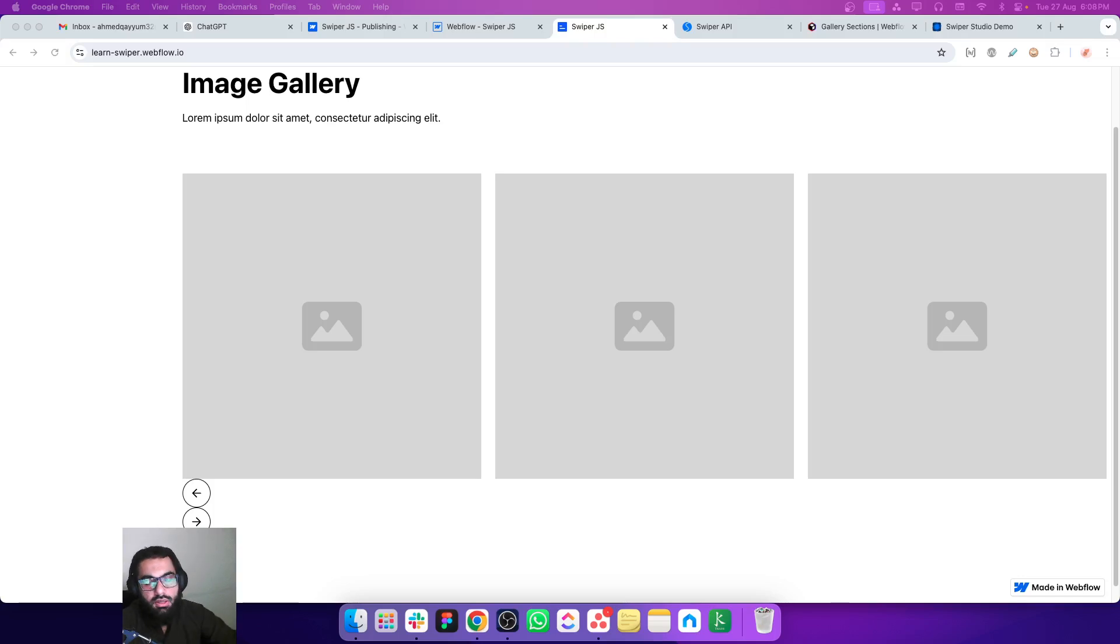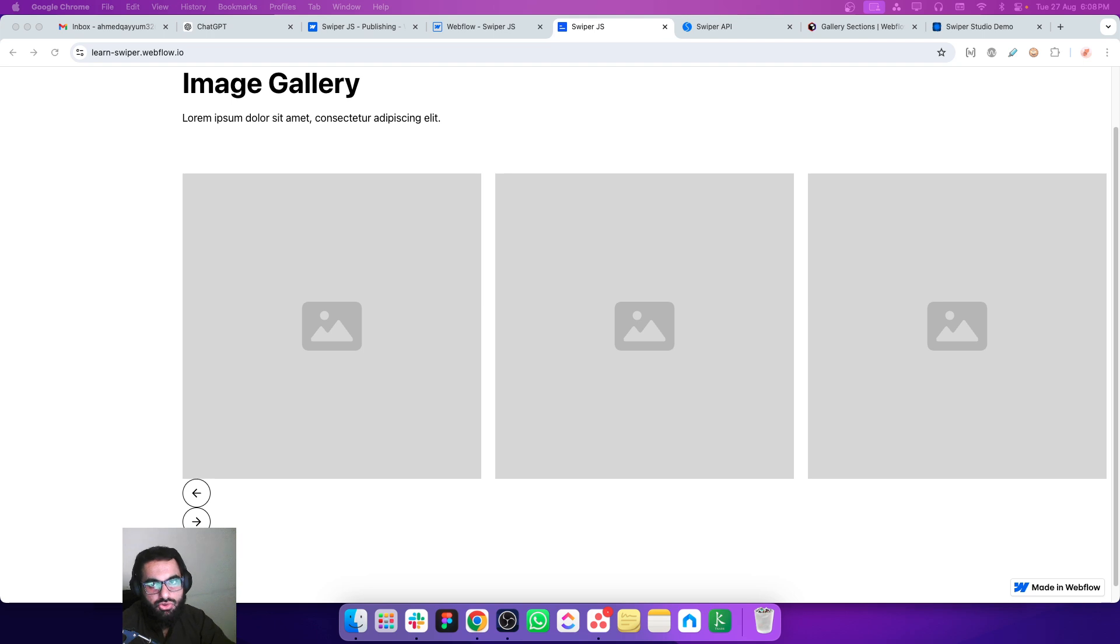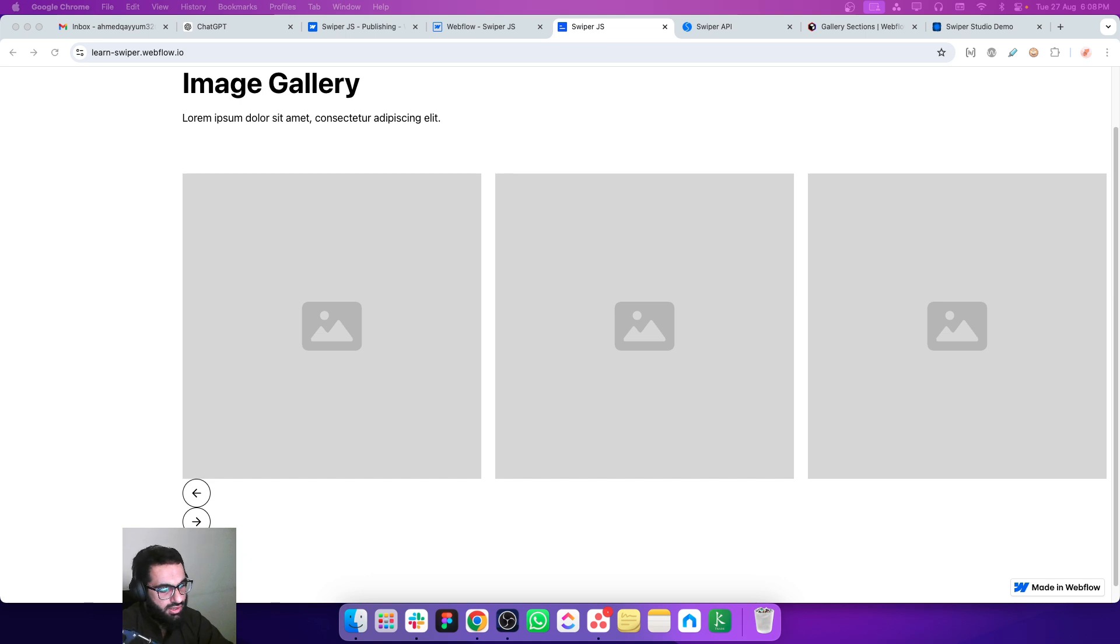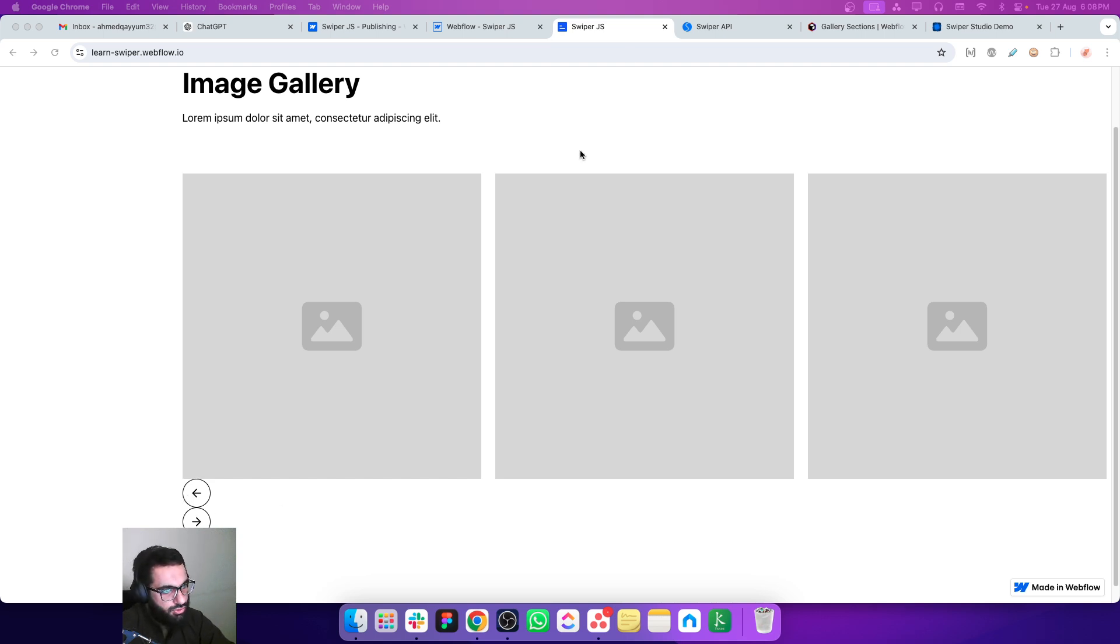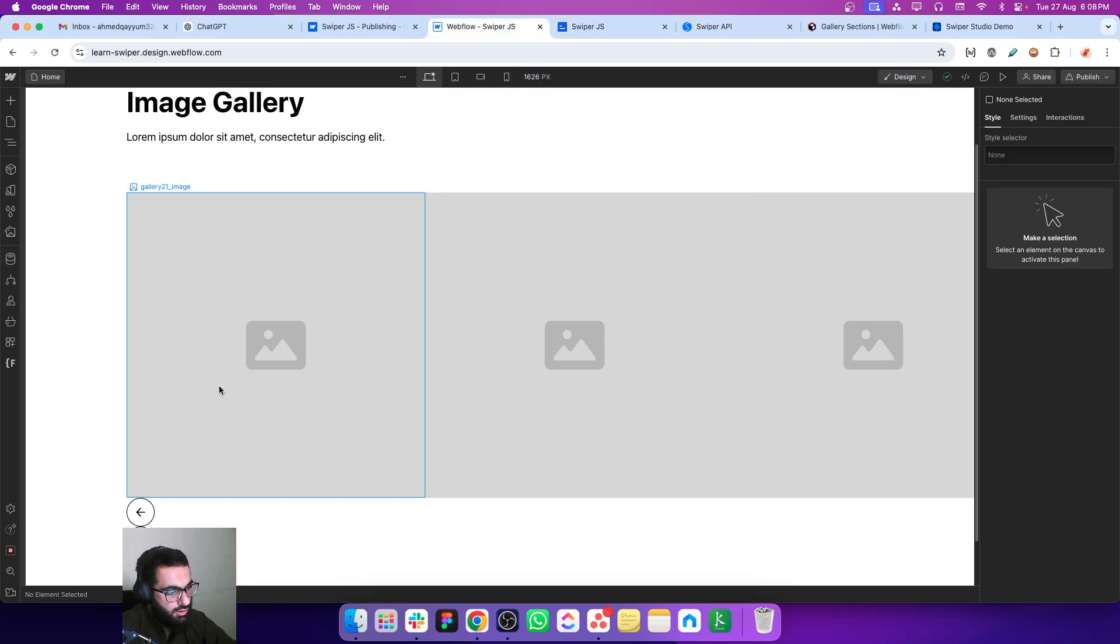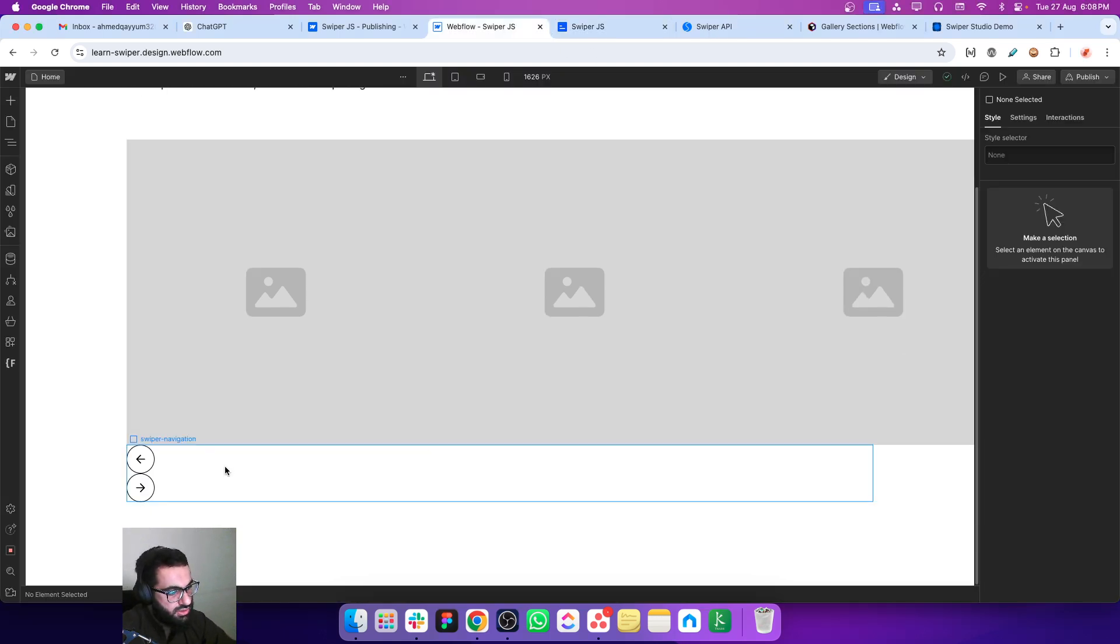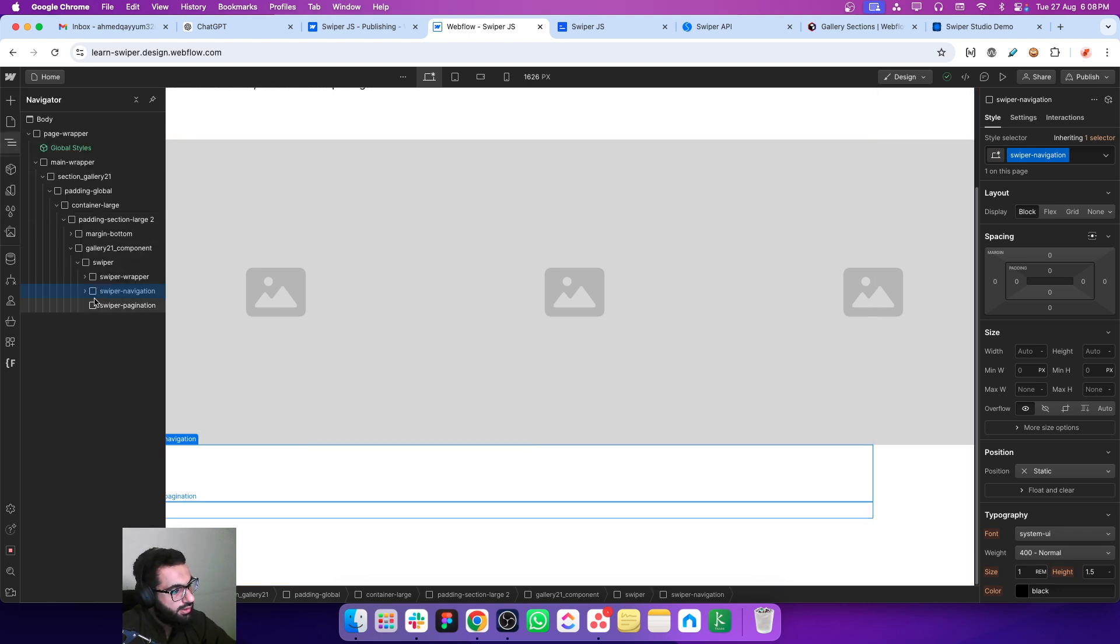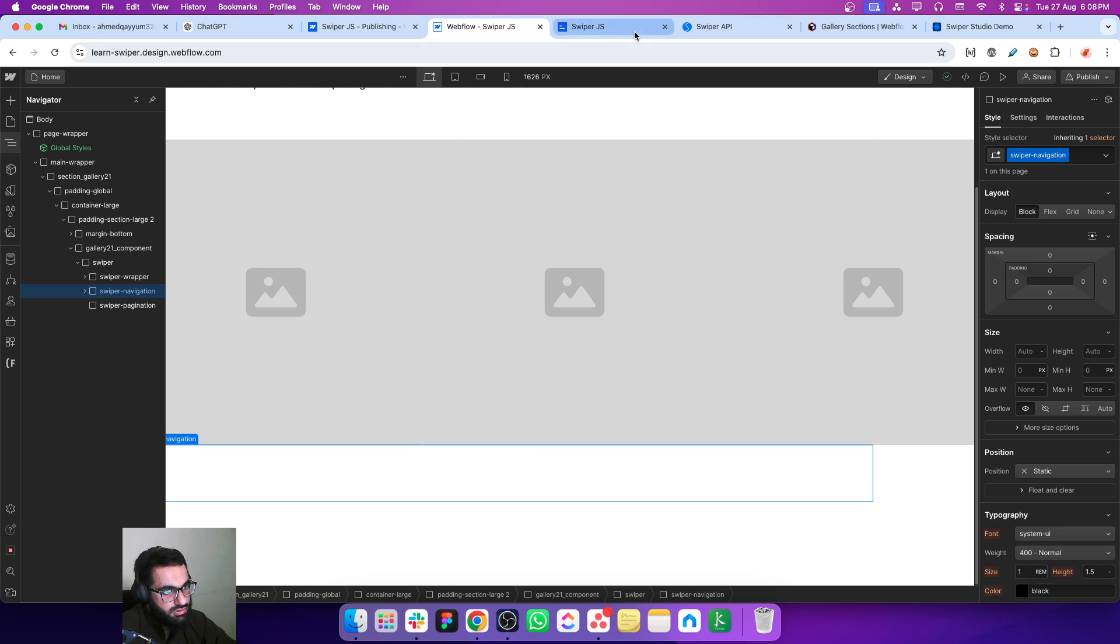Initially we discussed how to make the basic structure of swiper.js. In this lesson we are moving one step forward - we're going to make these navigation buttons functional and also add the bullets and connect them with the slider. Let's create the structure first, and for reference I'm going to refer to this structure.